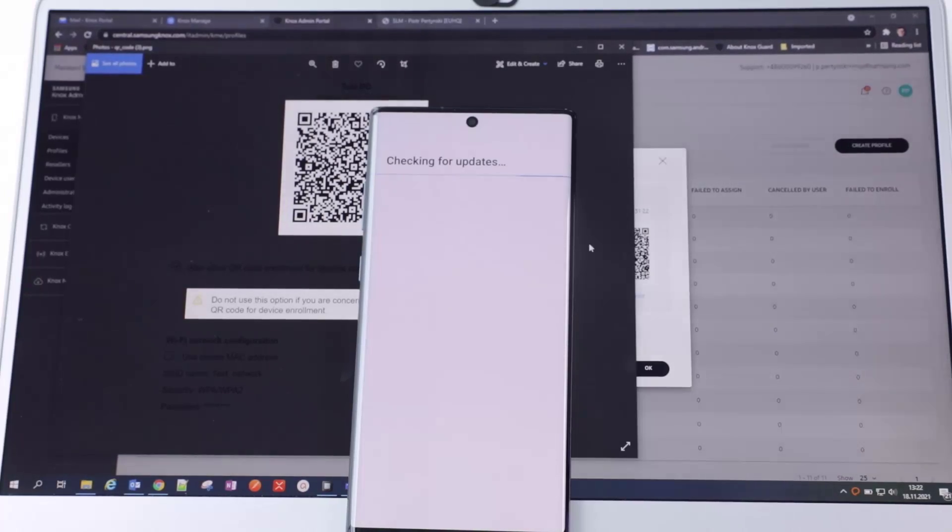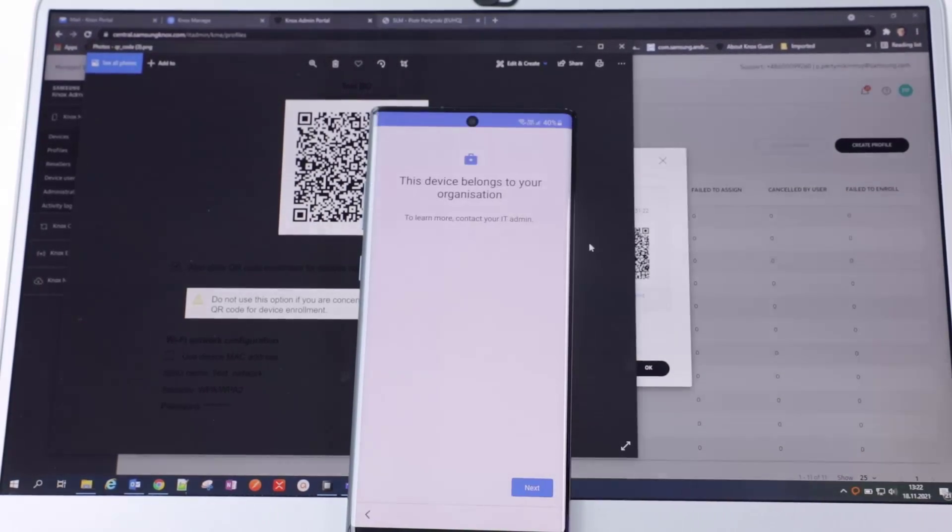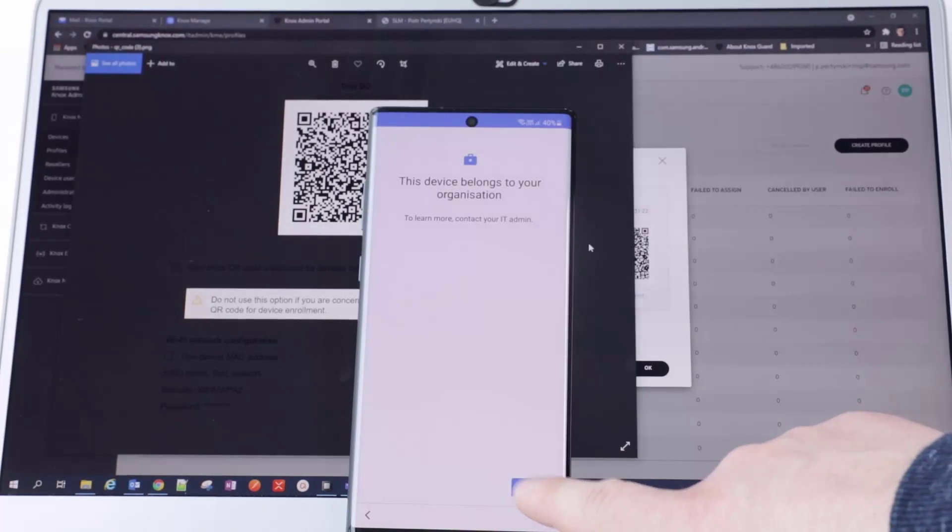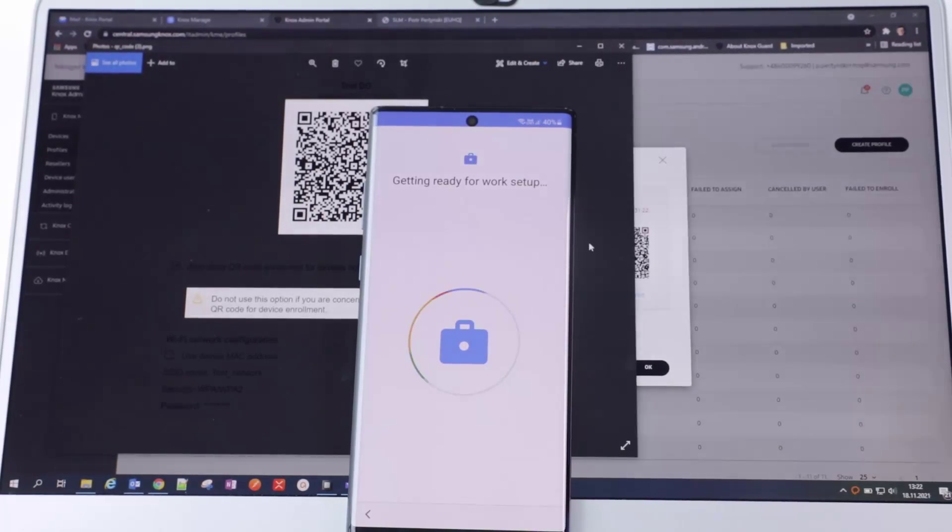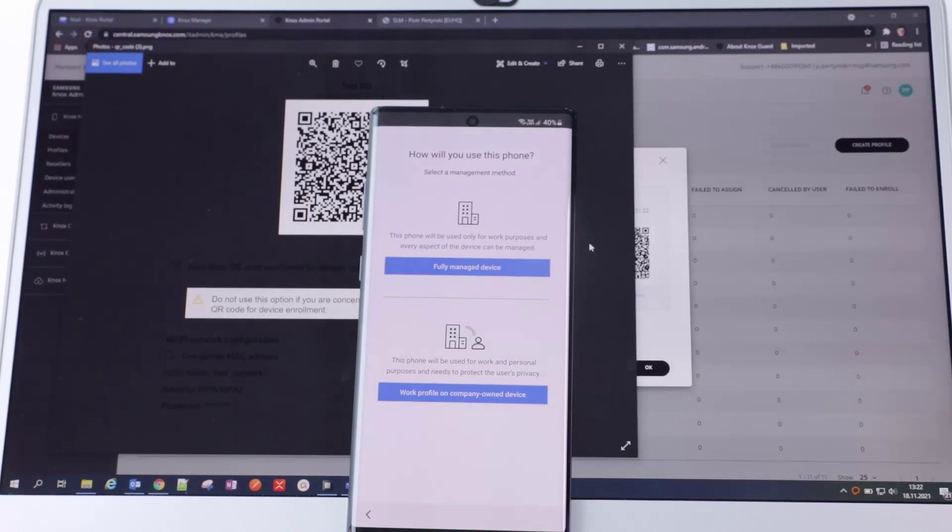This concludes our demo of how to enroll devices in KME through KDA or QR code scans. Now you can easily do on-the-spot enrollment to register your devices. For more information on KDA and QR code enrollment, or on getting started with other Knox services, visit docs.samsungknox.com. Thanks for watching.